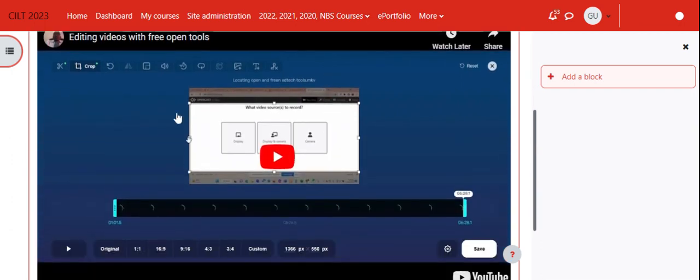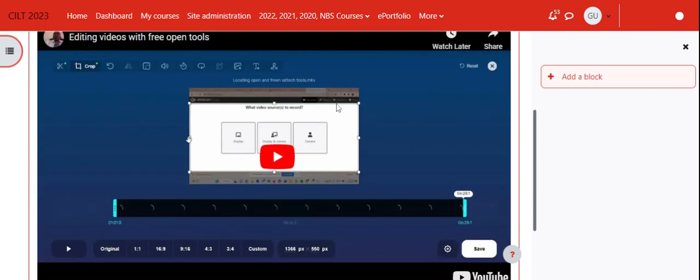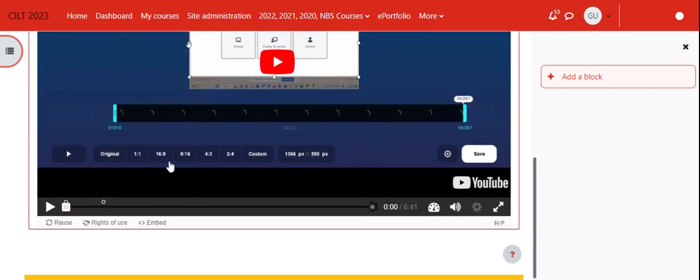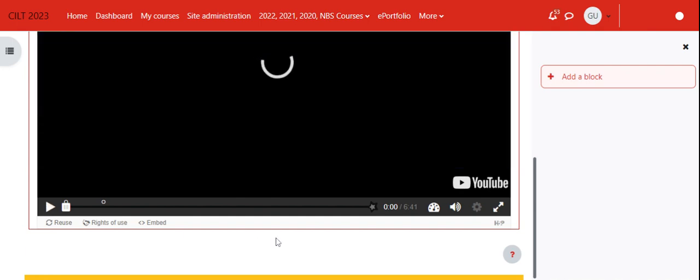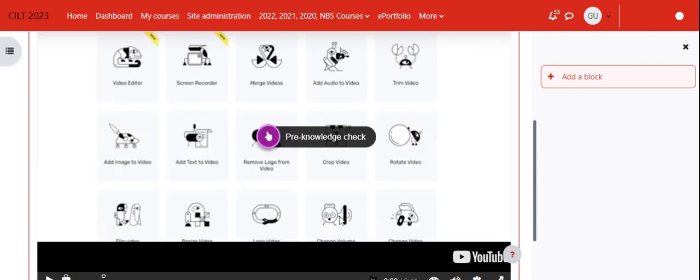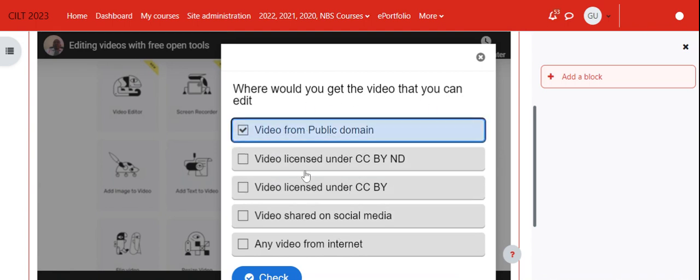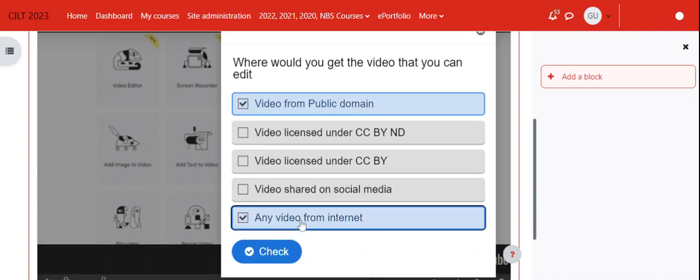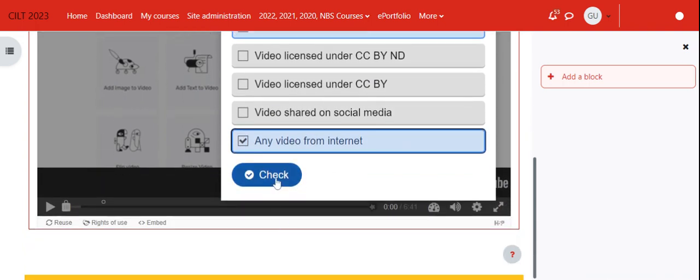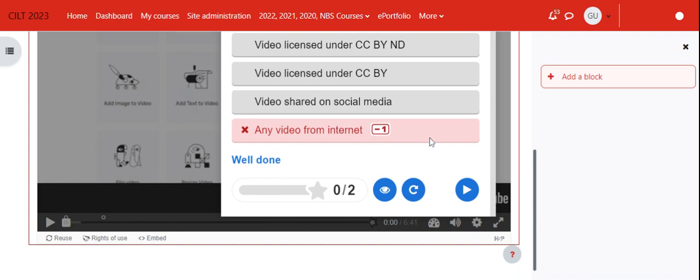There we have it. Now let us preview it. This is how the student will view it. If we play, immediately when we play we have this question that will pop up: 'Where would you get video?' The student will have to answer some questions. Then they can check and they will get feedback straight away.